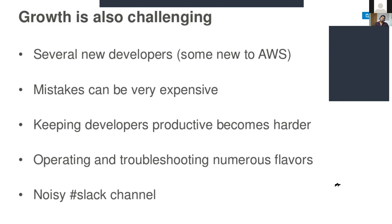Mistakes can be very expensive because we are using the cloud pay-as-you-use model. If you're making any mistake, it's costly because you're falsely using other services. Also, keeping developers productive becomes harder as the team grows.